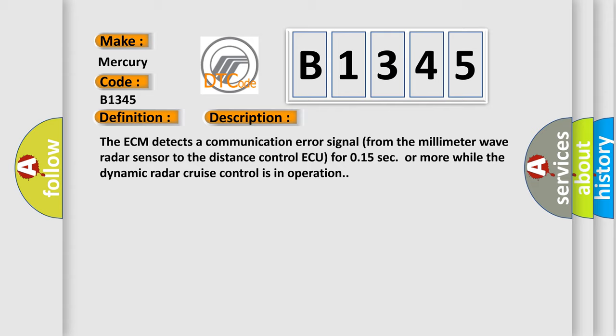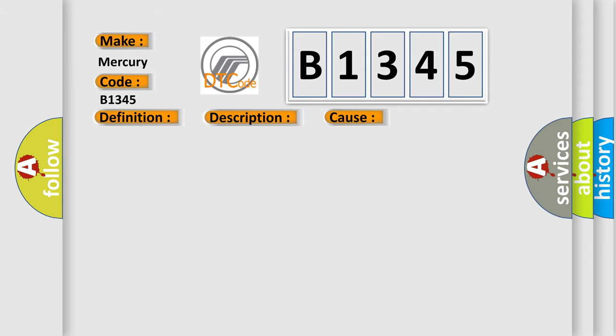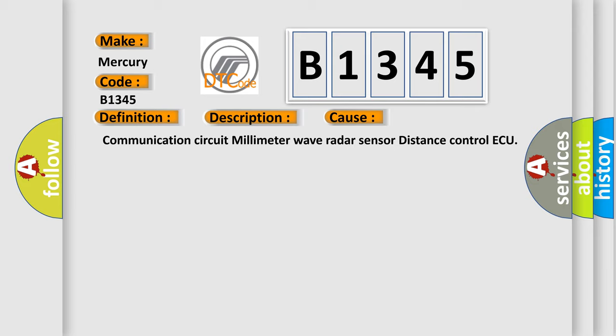And now this is a short description of this DTC code. The ECM detects a communication error signal from the millimeter wave radar sensor to the distance control ECU for 0.15 seconds or more while the dynamic radar cruise control is in operation. This diagnostic error occurs most often in these cases: communication circuit millimeter wave radar sensor distance control ECU.